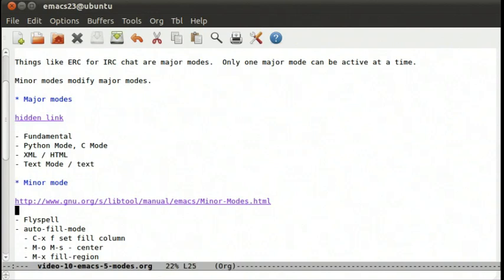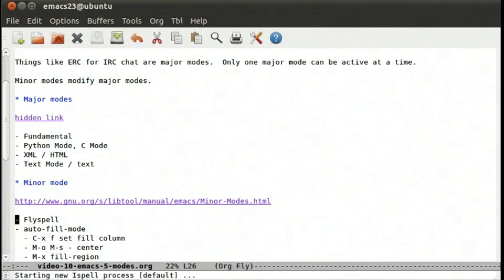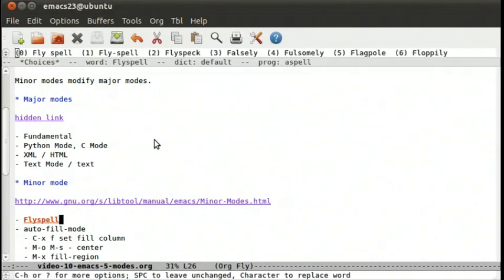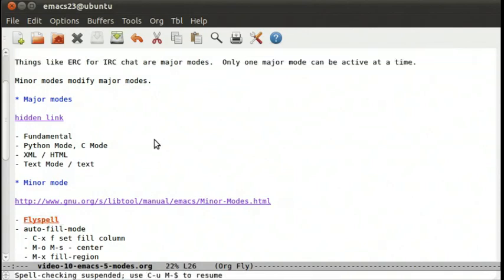Now there's several other modes that we might want to try. Another one I like to keep on a lot is meta x flyspell-mode. What flyspell is doing is as you move the cursor along, it's checking the spelling of the word underneath. We can do meta dollar and correct the word if it had a better spelling.